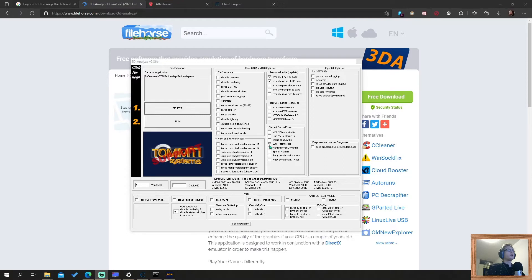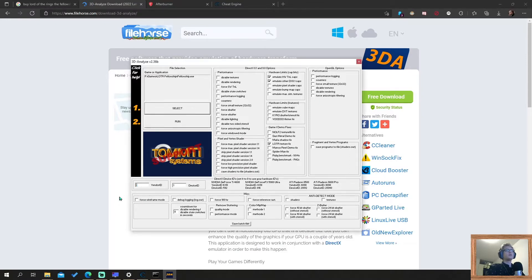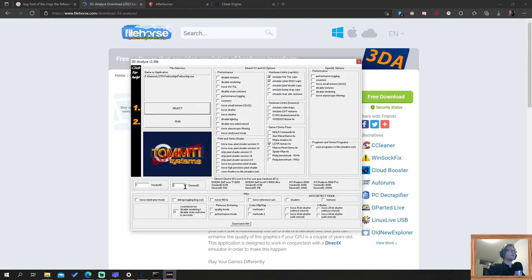Then here, Lord of the Rings texture fix needs to be ticked. That's the boxes that need to be ticked. All the other boxes you can leave blank. And then here I put this on one, vendor ID and device ID on one. For me it's optional, but the guide I saw recommends that. So then the settings are right, and you can click run, and the game will start.